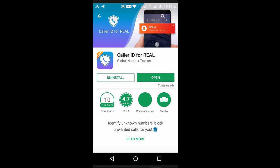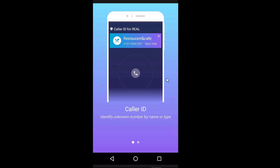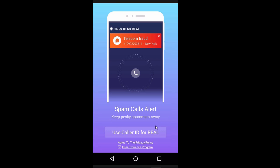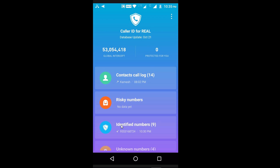Now, you can check the Google Play Store and search for Caller ID for REAL and install the application. If you search for Caller ID for REAL, you can select it. When you select the application, you can check the application details here.